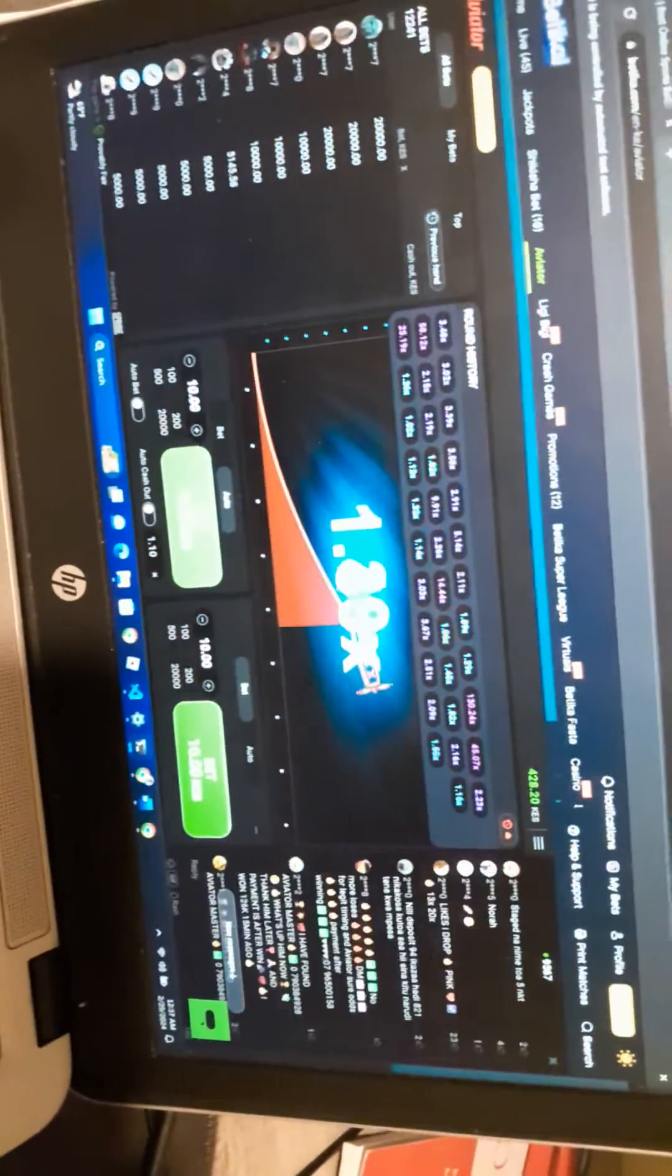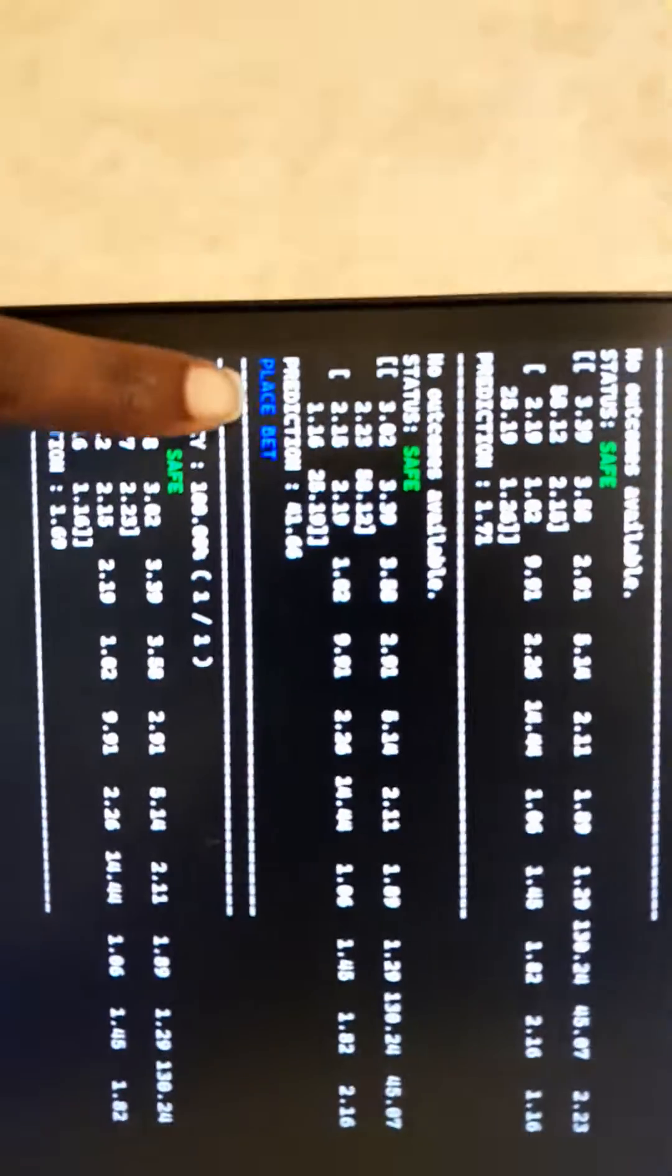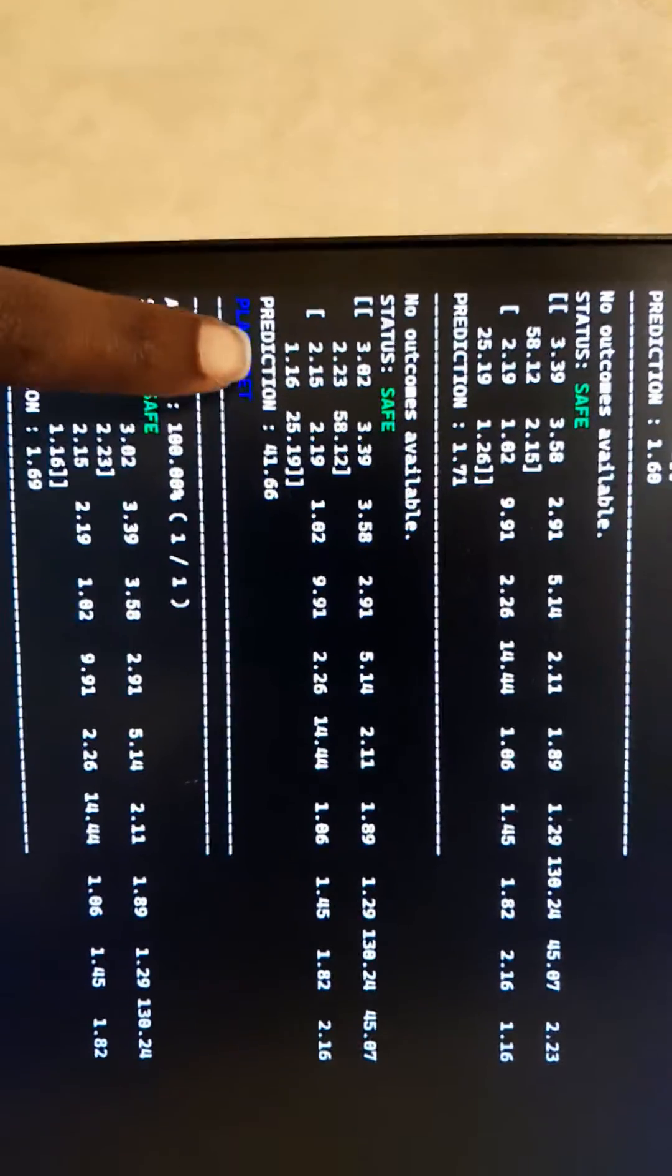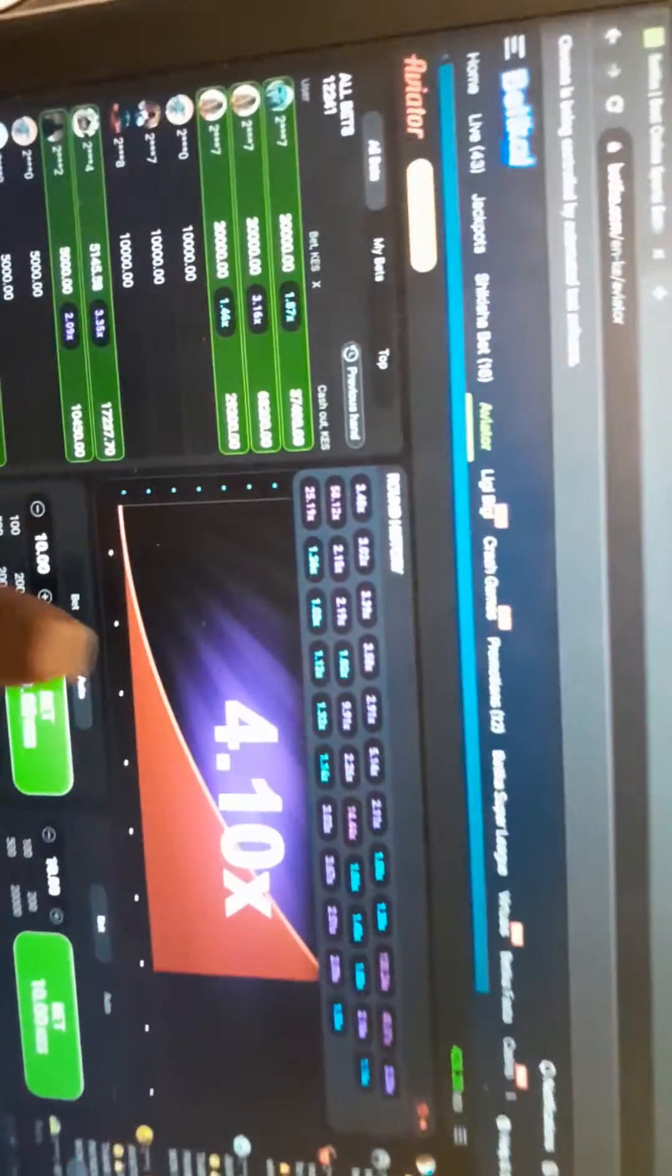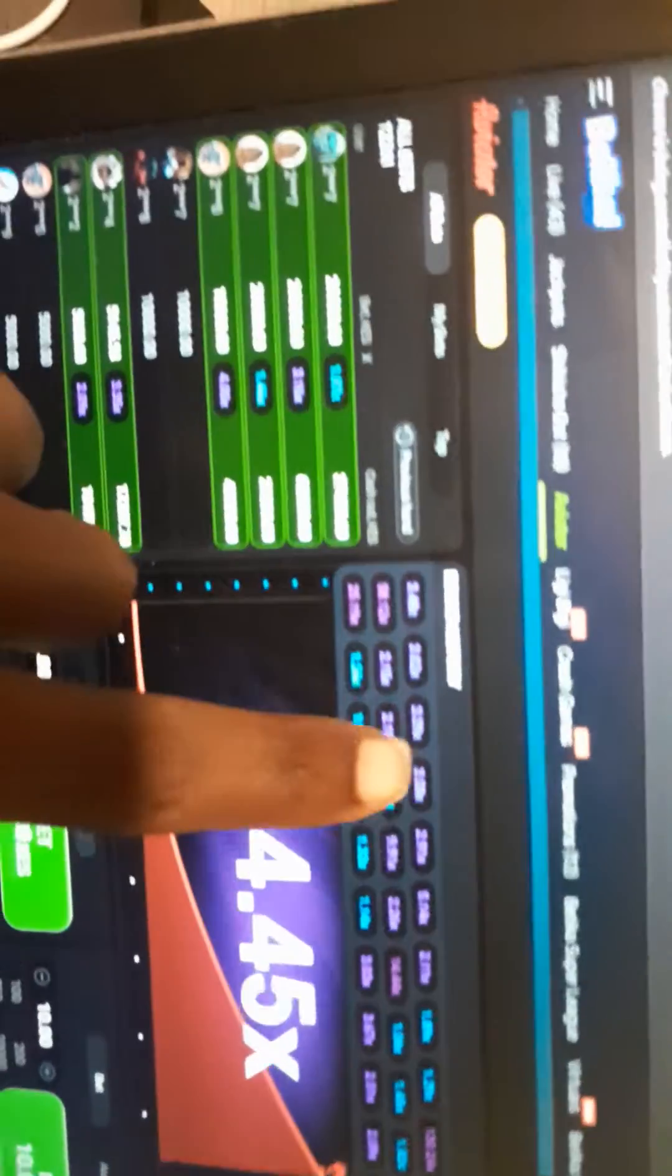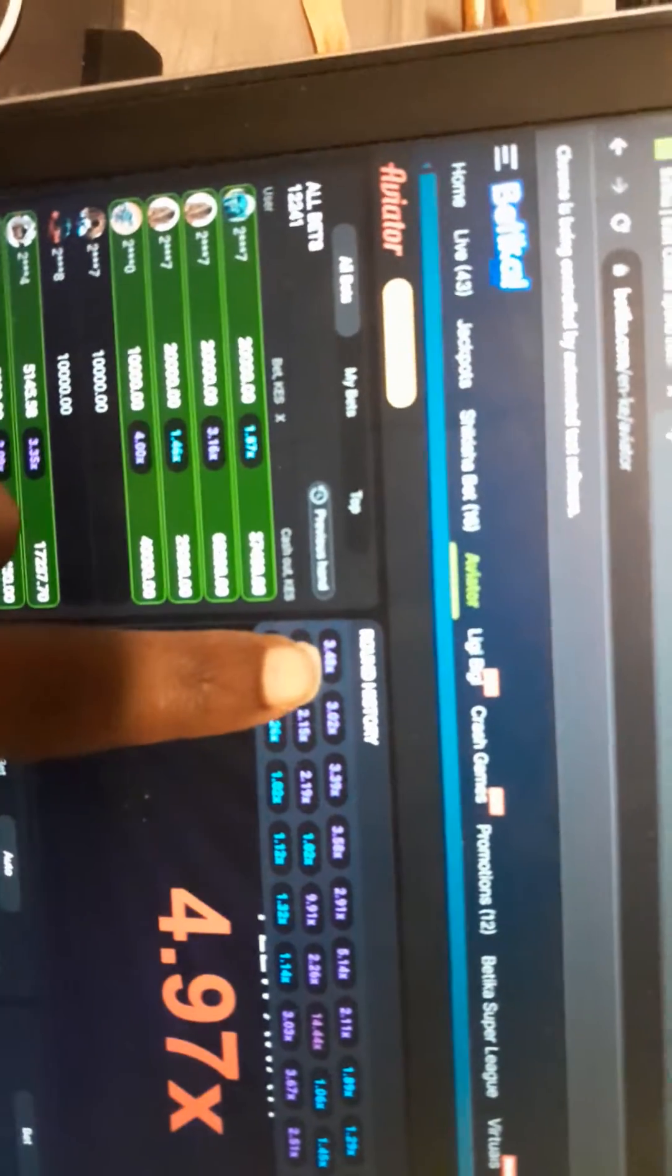What's up, so this is the update to the Avieta bot. Currently we are getting predictions. We have a place bet and prediction is 41, but it got to at least two. As you can see, minimum is two.